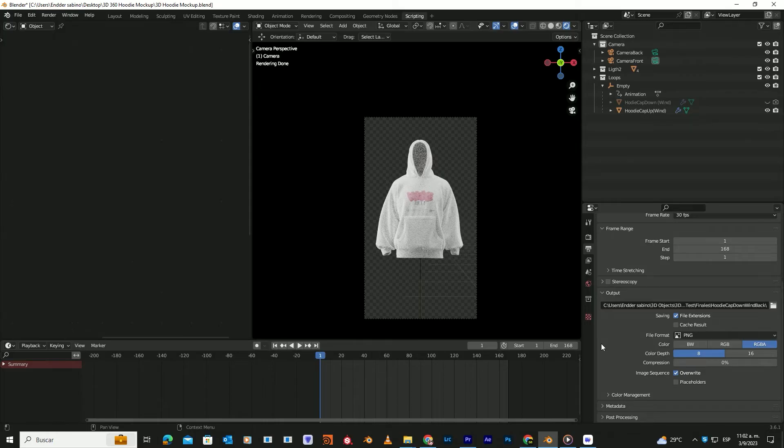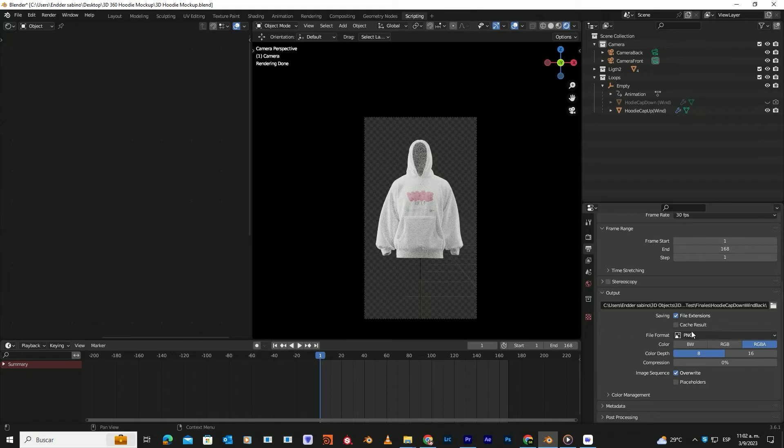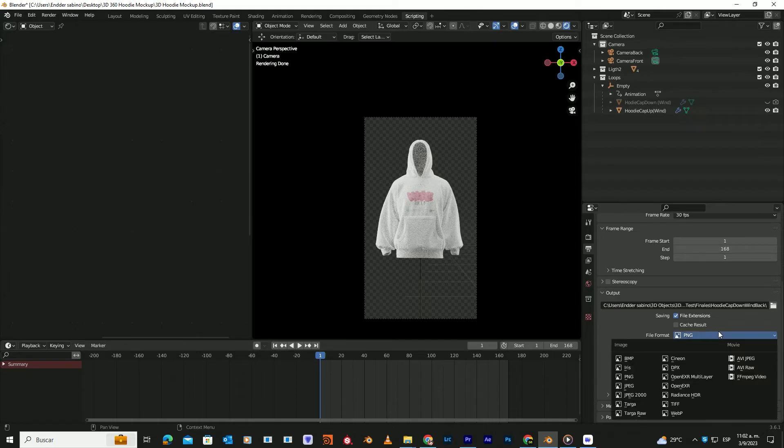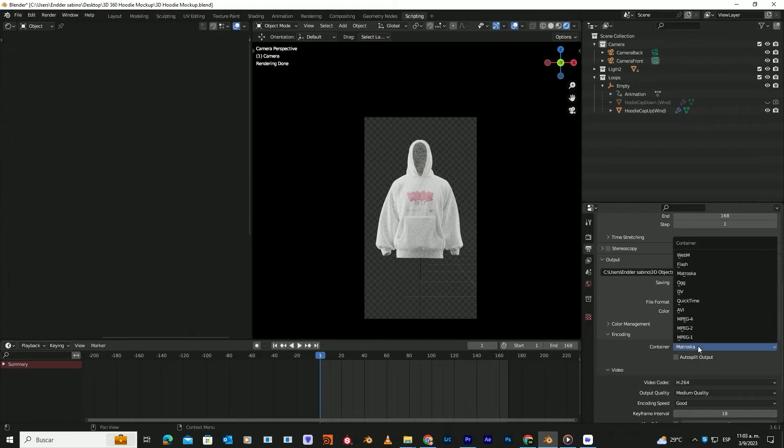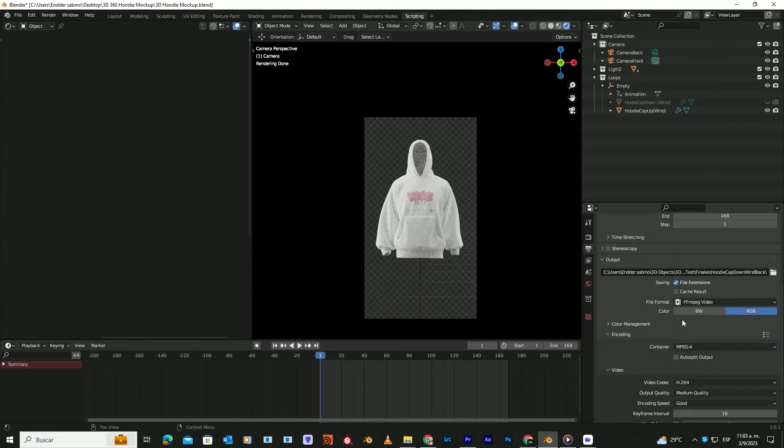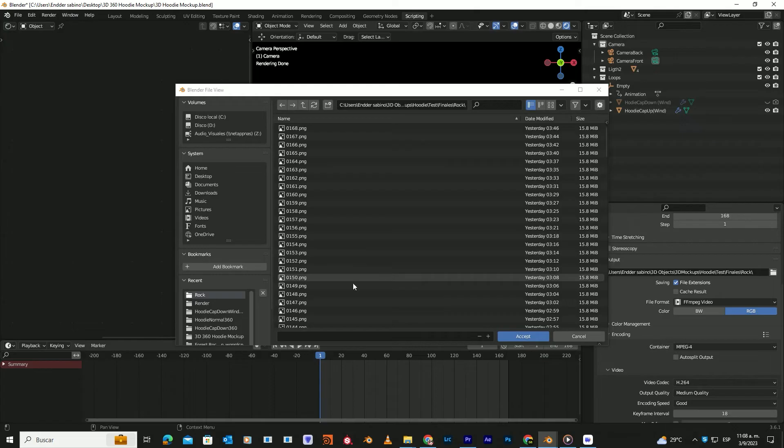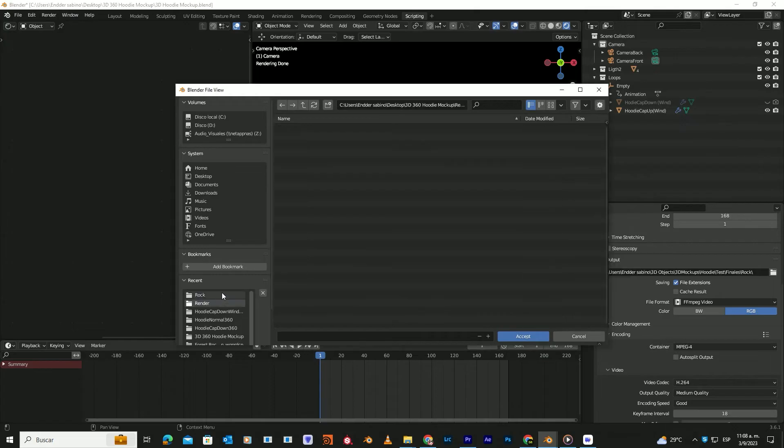This is useful if you want to change the background, but you'll need an external program like Premiere or After Effects to open the file. If you want to export it directly as a video, follow these steps. After that, click here and choose the folder where you want to save your video.